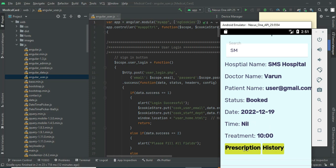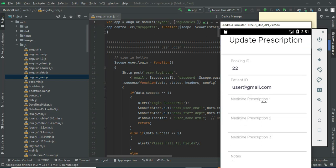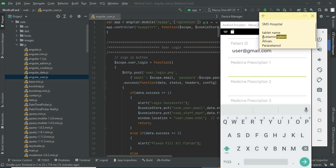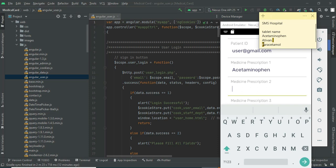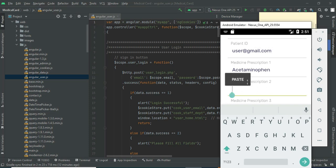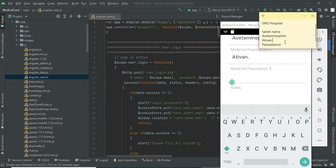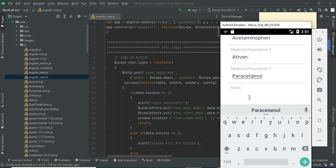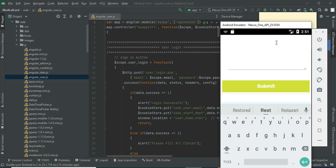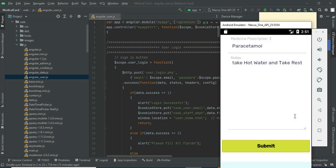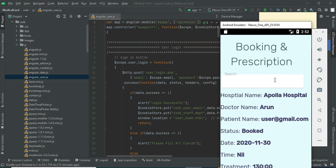If you want to add a prescription, click Prescription and enter the prescription details like medicine prescription 1 or 2. Enter all the details. Once you are done, click Submit — updated successfully. After adding the prescriptions, you can view the user models.